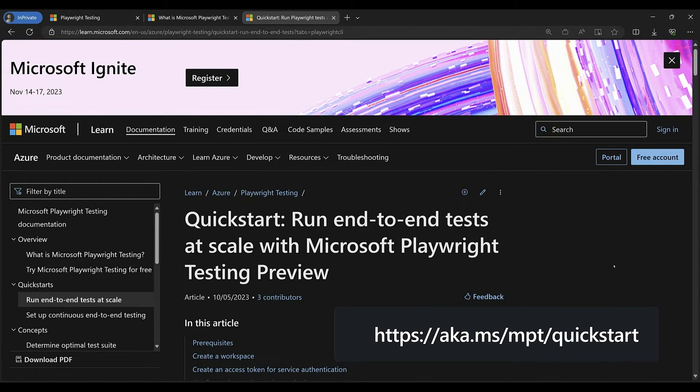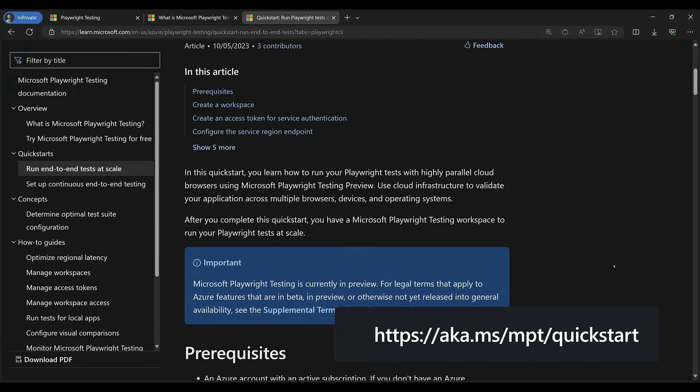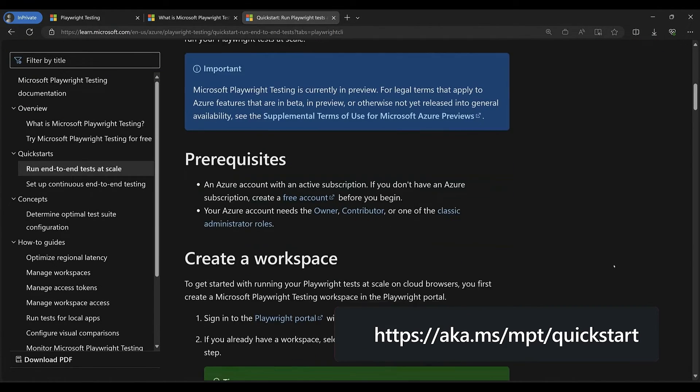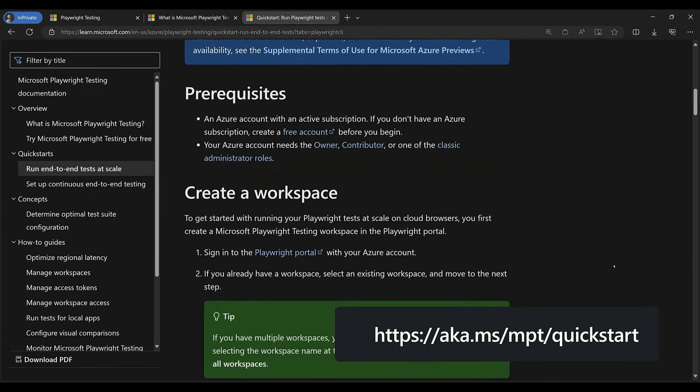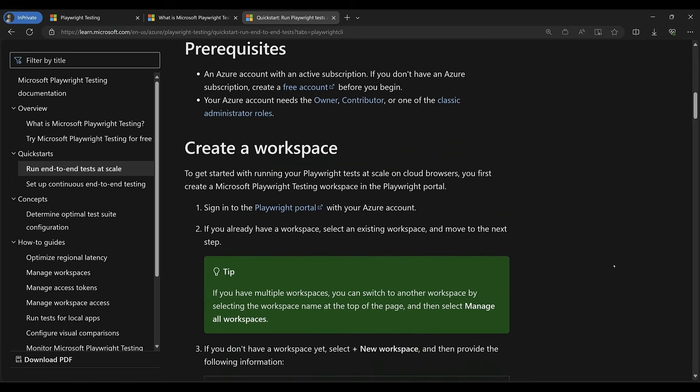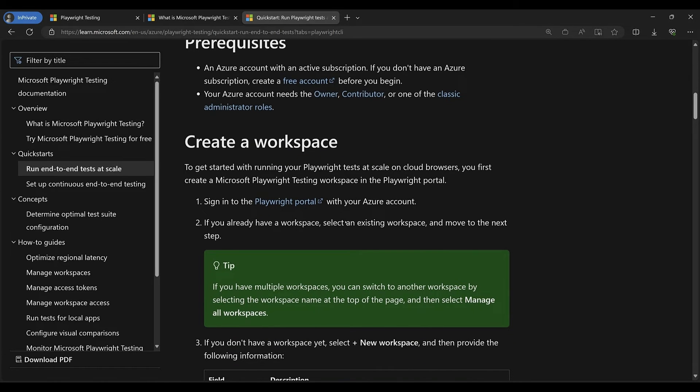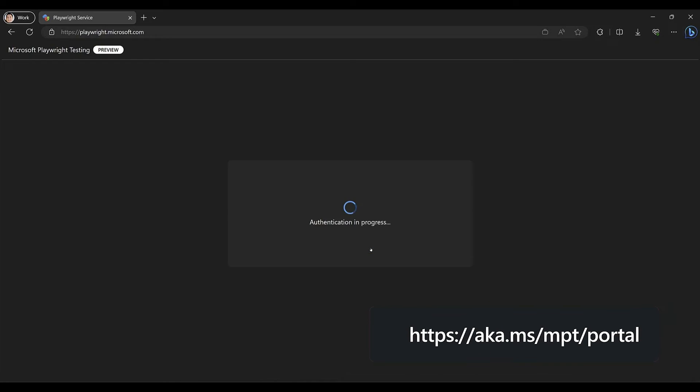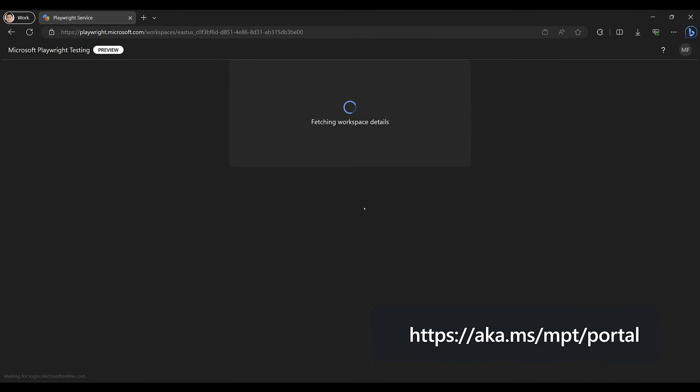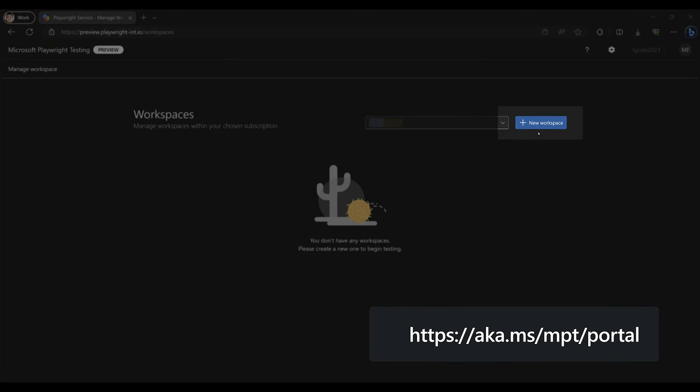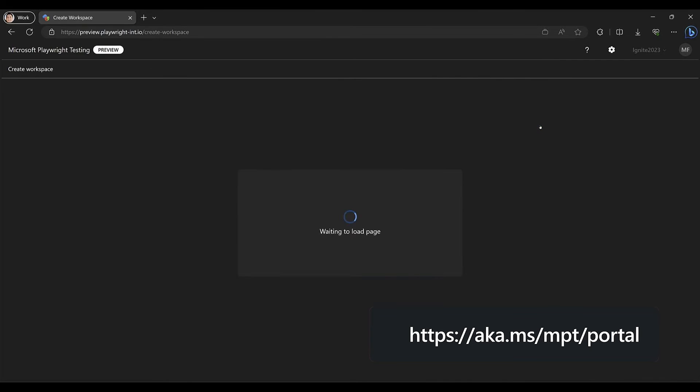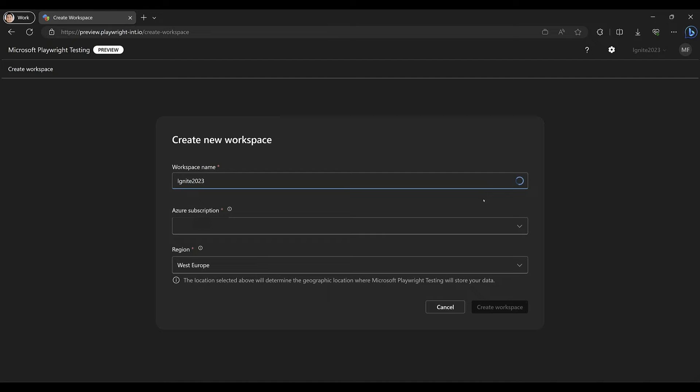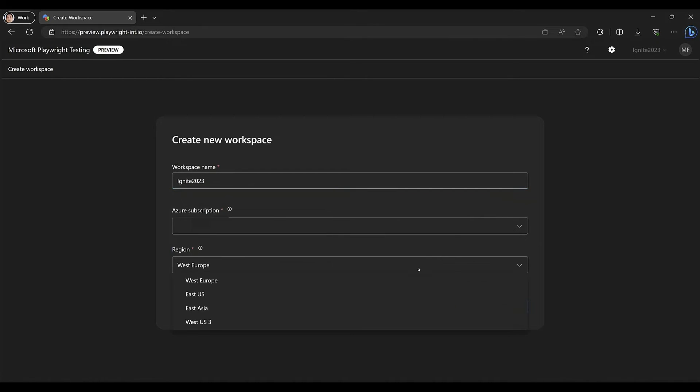Let's head over to the docs to get started. I already have an Azure subscription, so I can go directly to the Playwright portal. I'll log in and then create a new workspace. We can name it Ignite 2023, and I'll select the closest region to me where the test data will be stored.